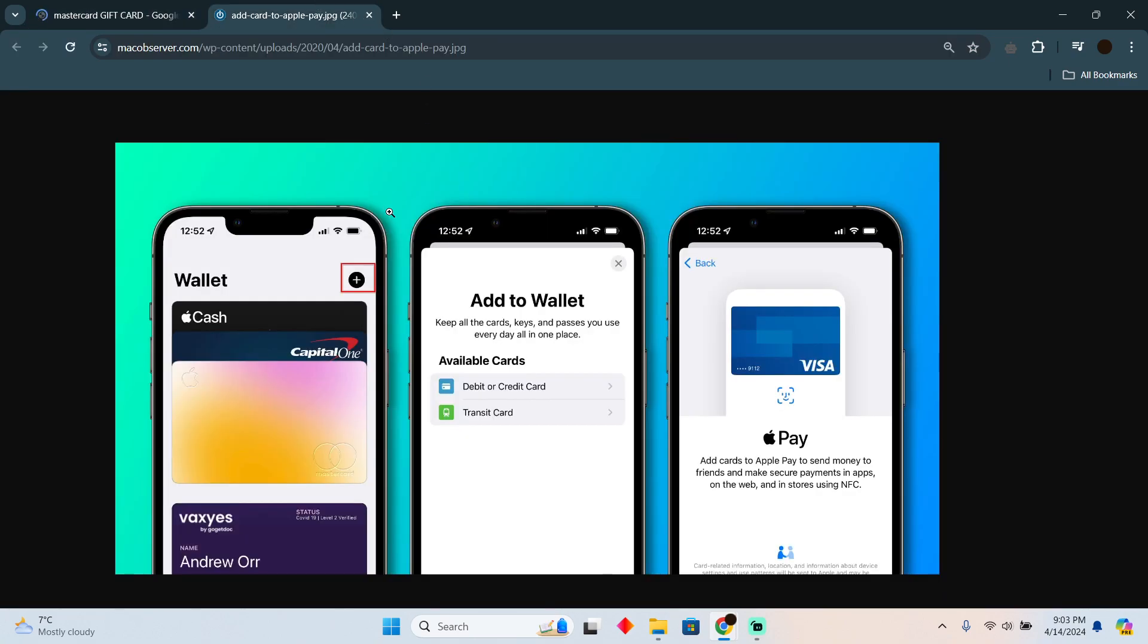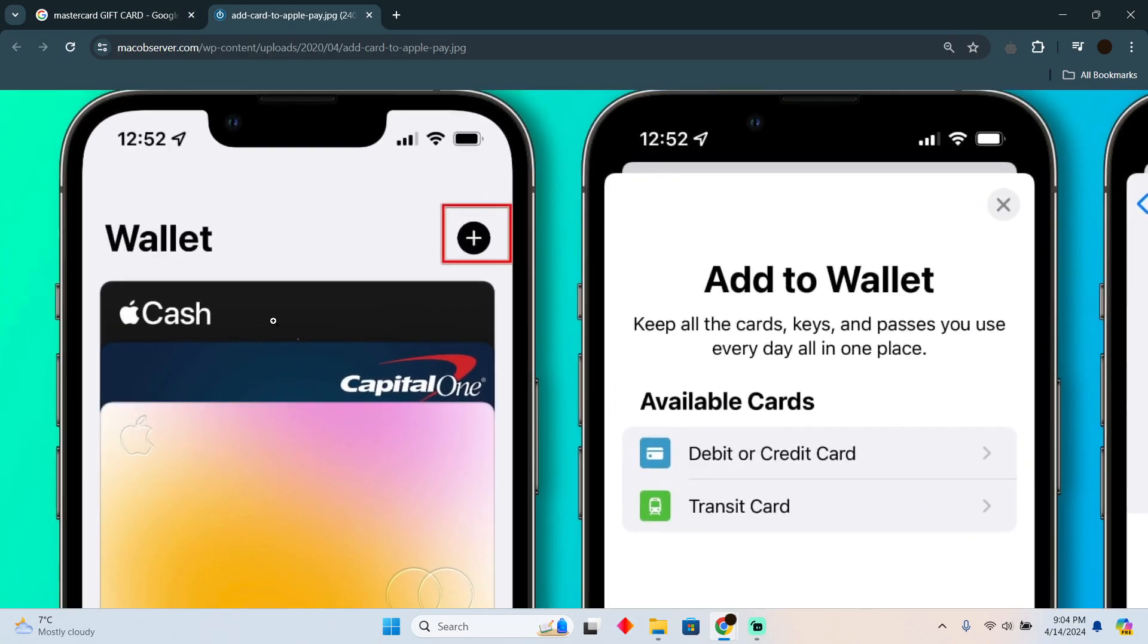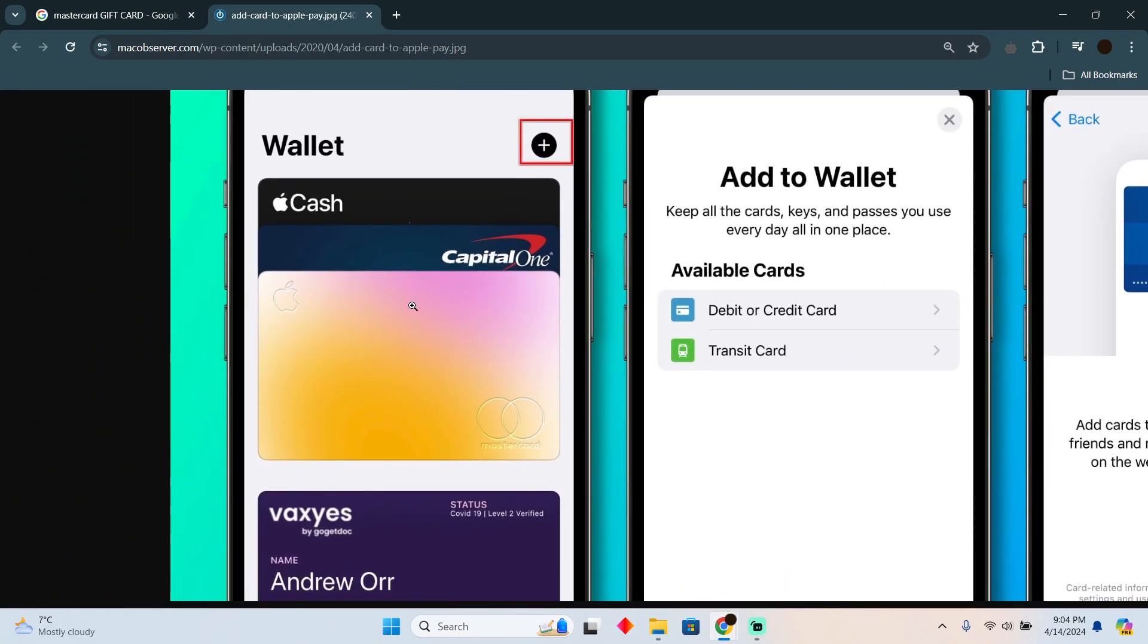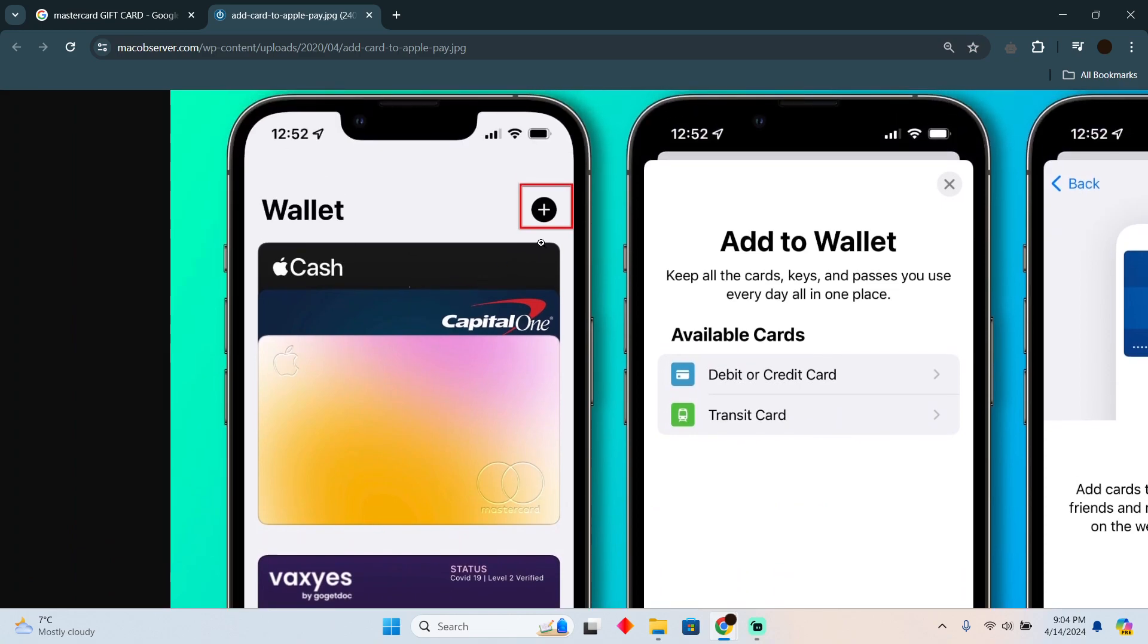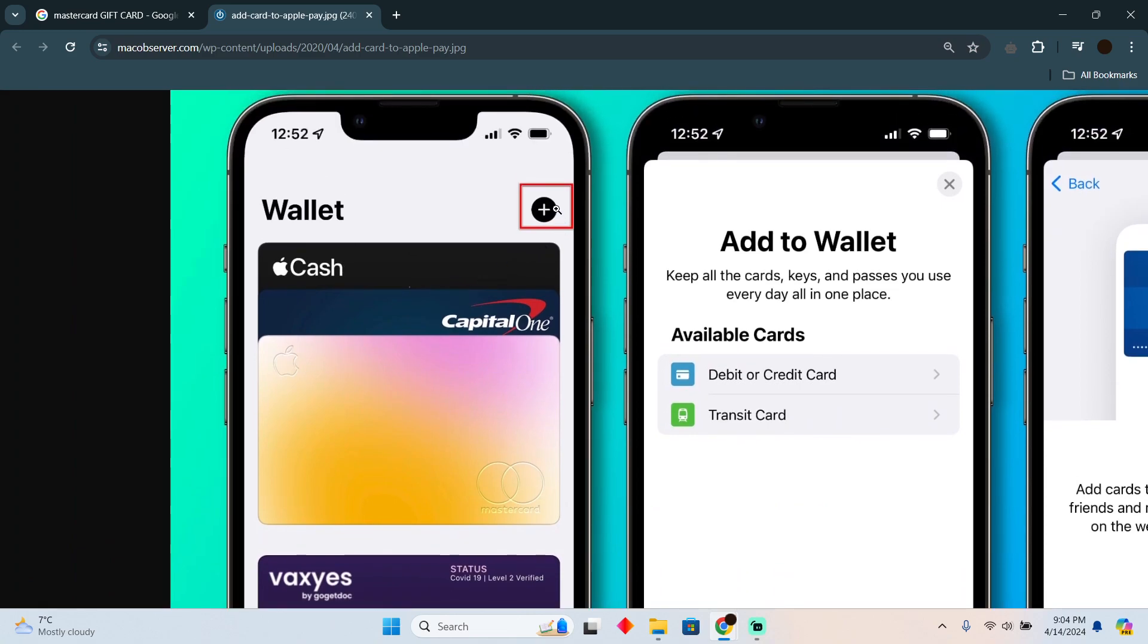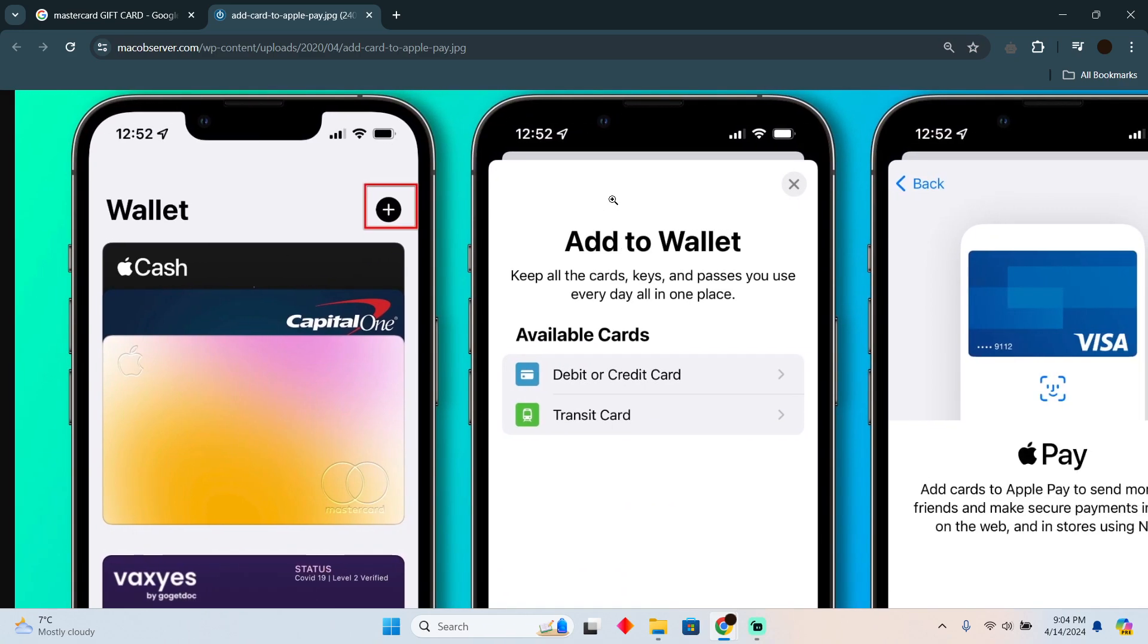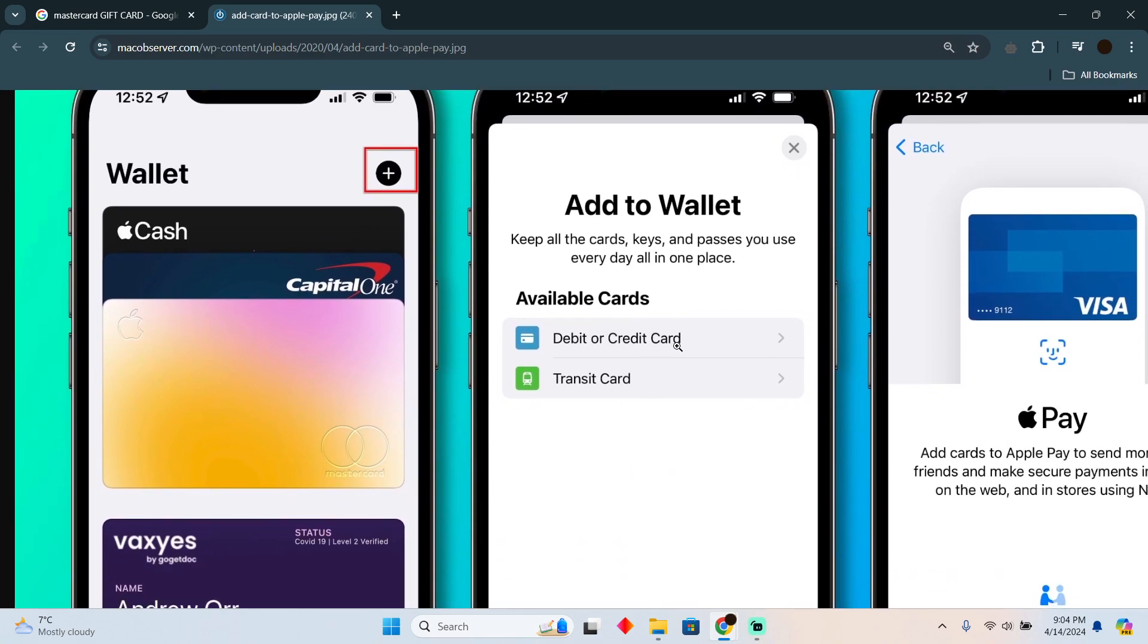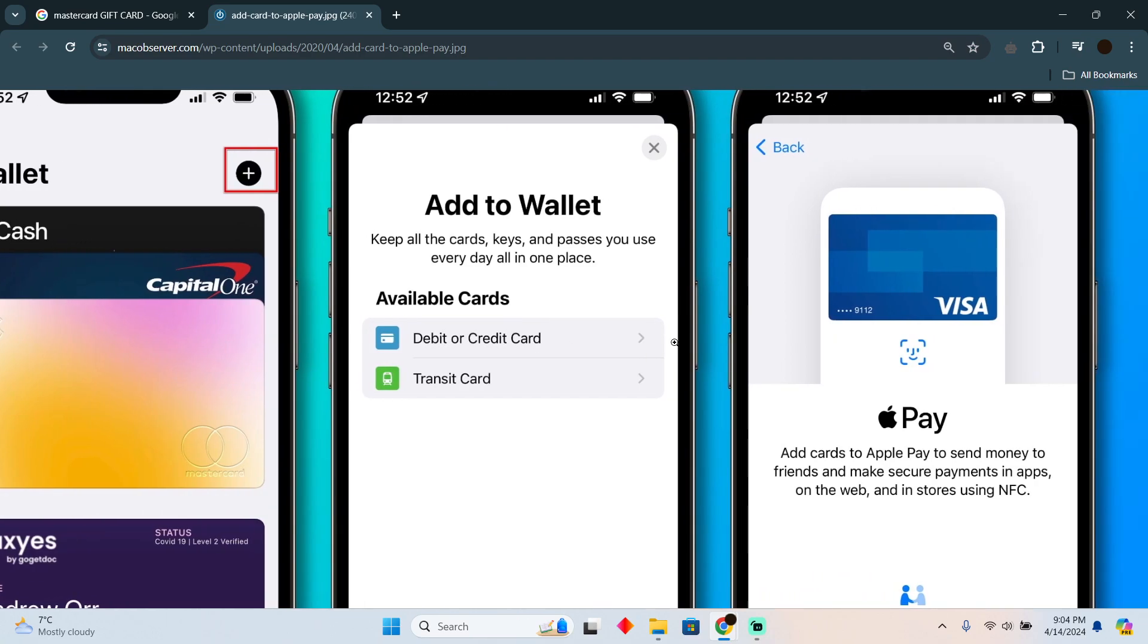You simply have to open up your Apple Wallet application, and you'll see a page like this. Tap on the plus icon to open the next page. Then tap on debit or credit card.